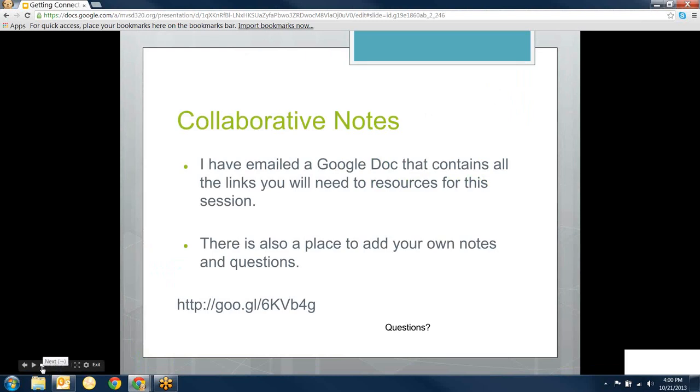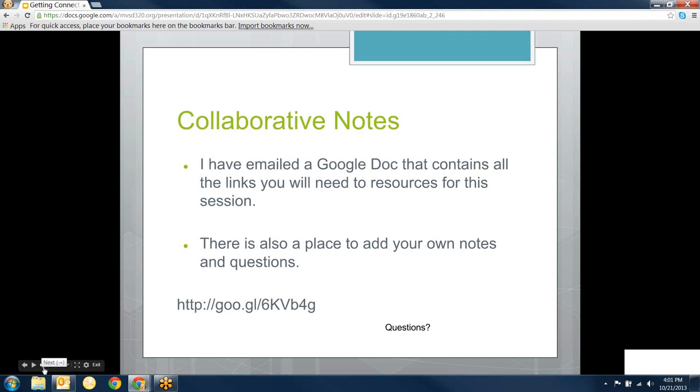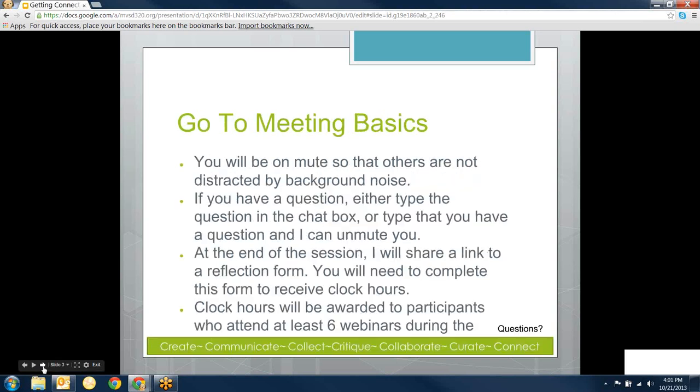I emailed you a doc and also put it in the chat window with notes for today's meeting. You guys are free to edit those notes if you'd like. It's got all the information about our evaluation that we'll do afterwards and where you can find the archive and all that kind of good stuff.